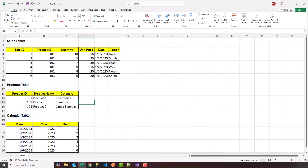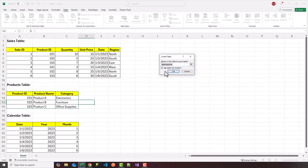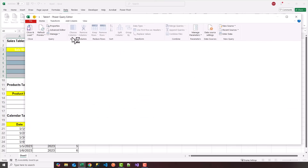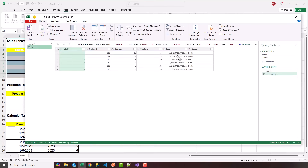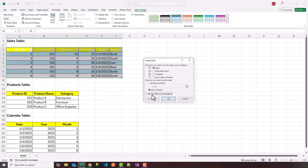The first step is to load this data into our data model. Go ahead and click the Data tab and choose From Table Range. You're going to see a little pop-up here to create a table. Make sure you check off 'My table has headers'. I'm going to highlight the sales data here and click OK. As soon as you do that, the Power Query editor window will open and you should see all your data here.